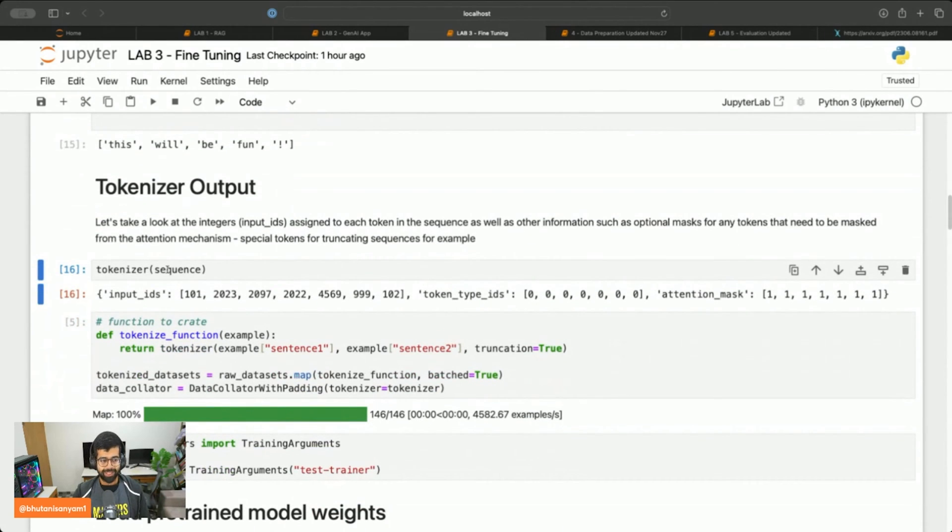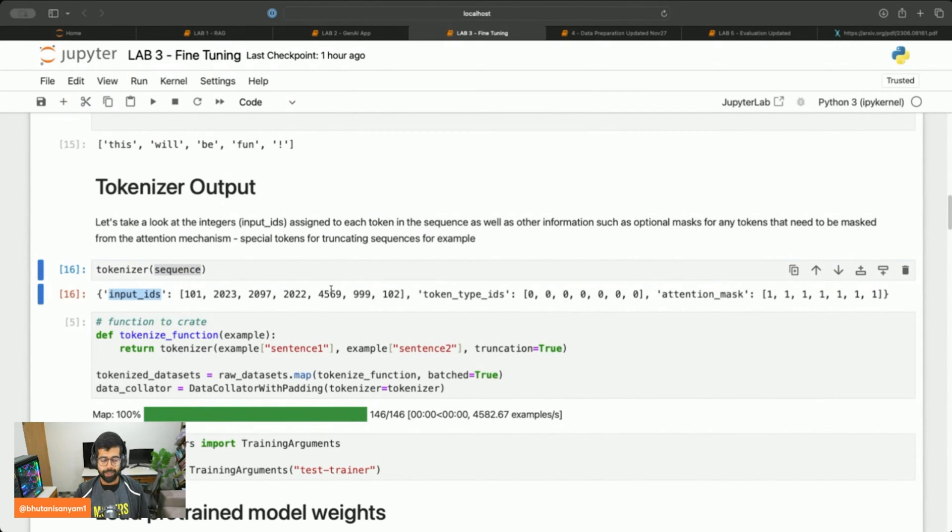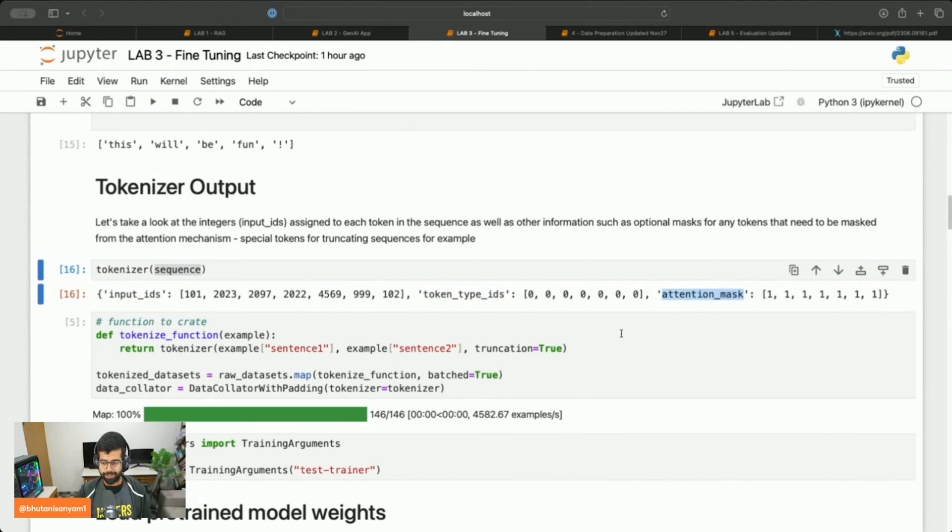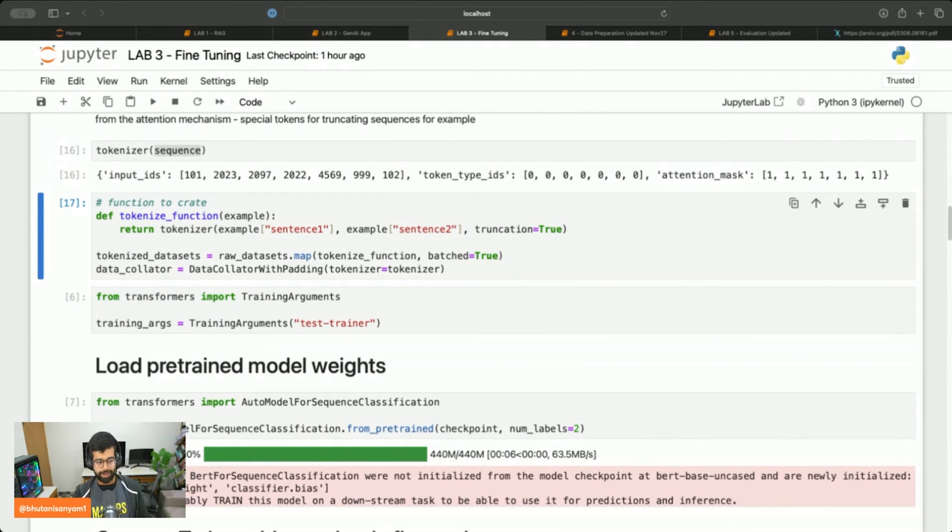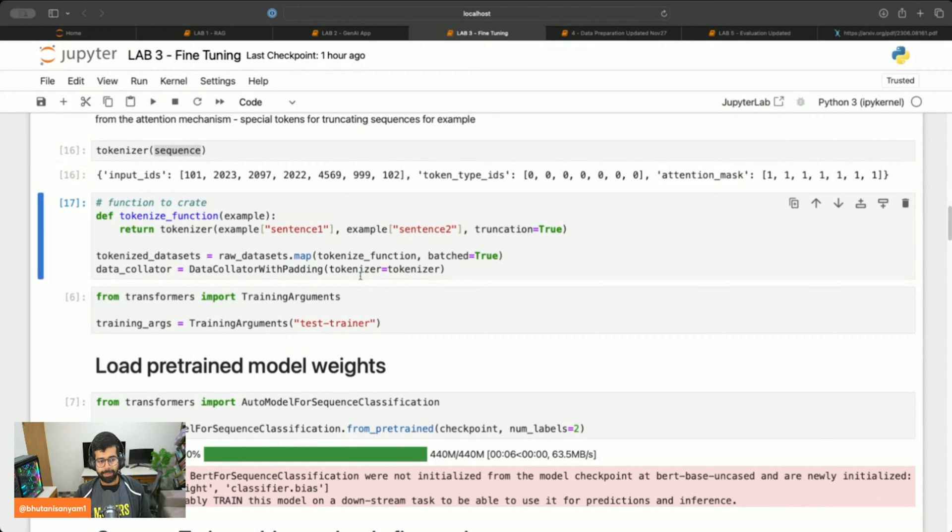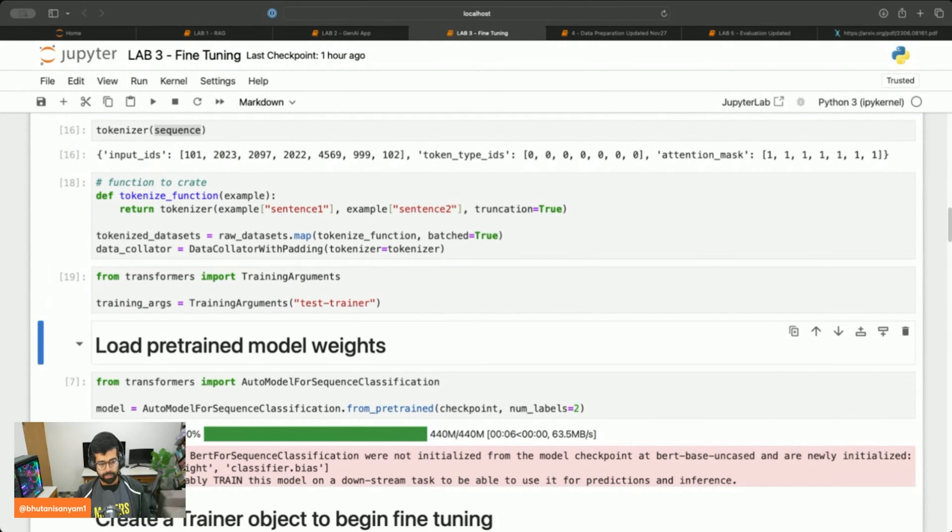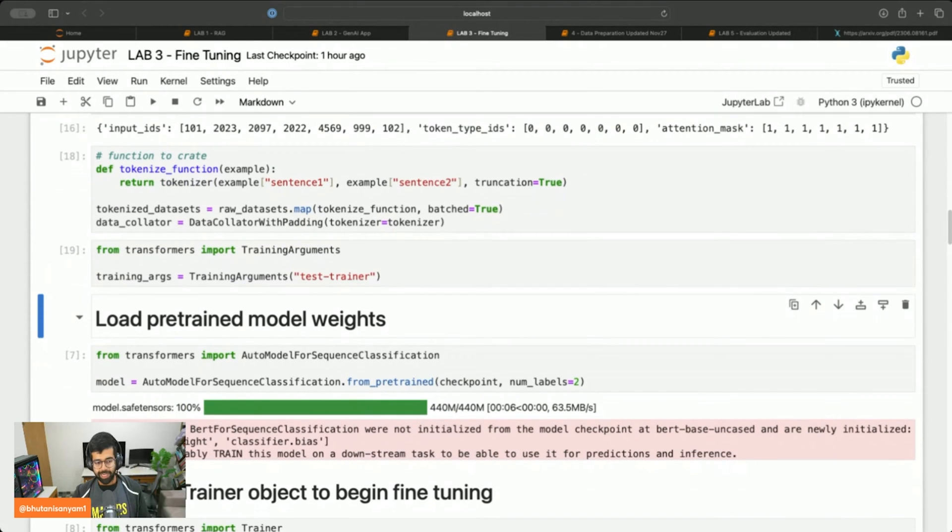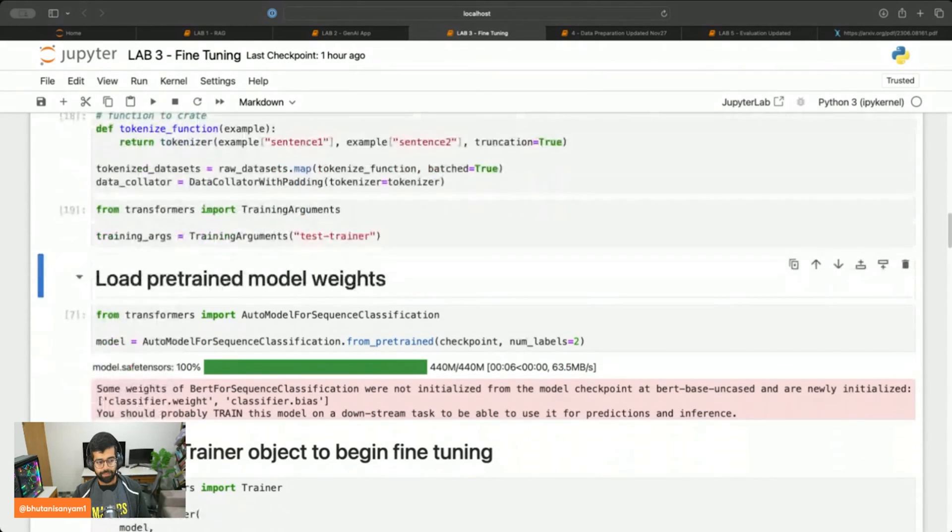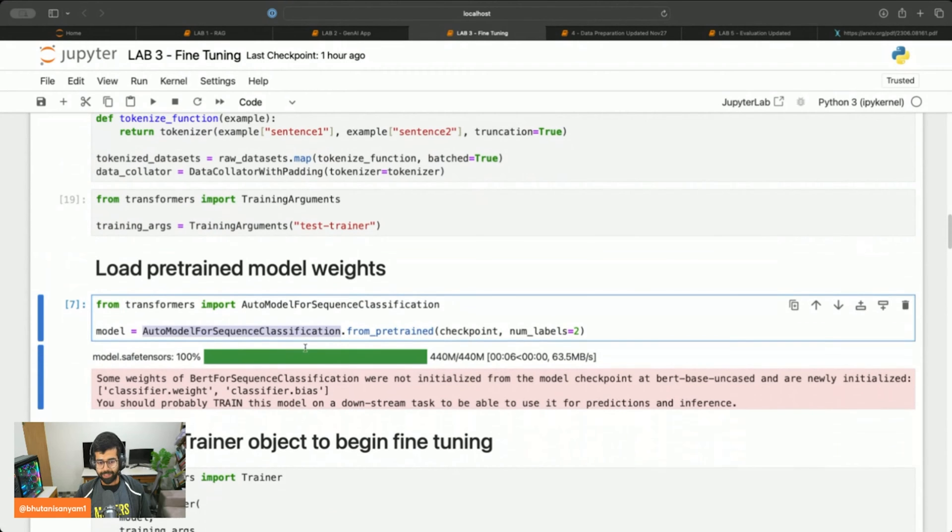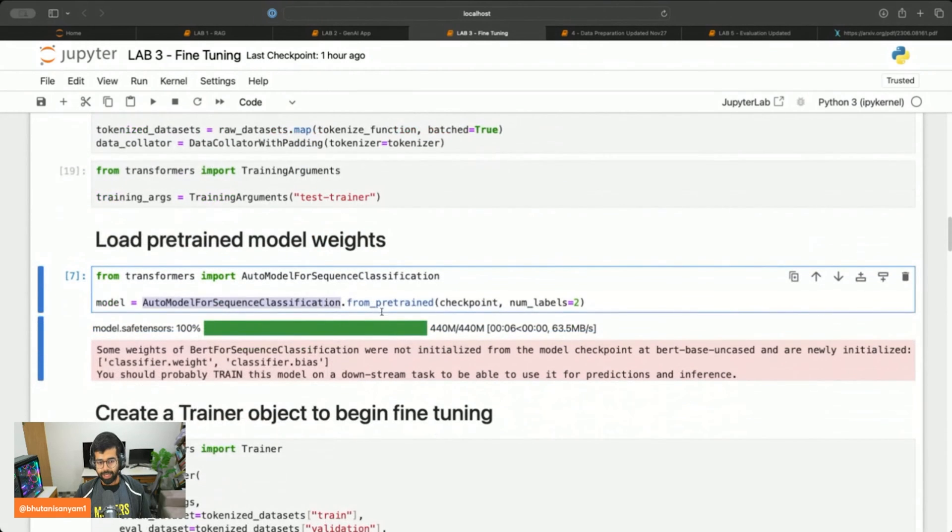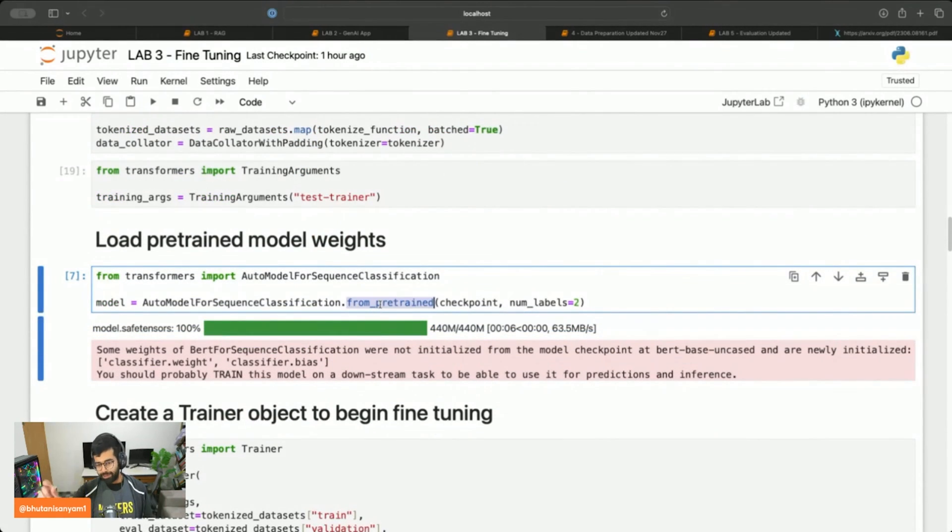I can simply pass in the sequence to the tokenizer and it will give me the input IDs and also the token type IDs along with the attention masks. From here we'll tokenize our dataset and we'll call DataCollator by passing the tokenizer function to it. After that we'll import the model using AutoModelForSequenceClassification.